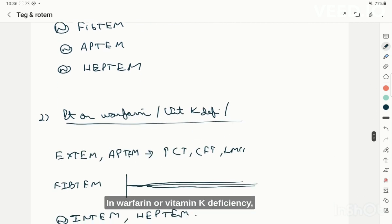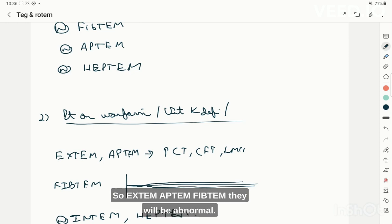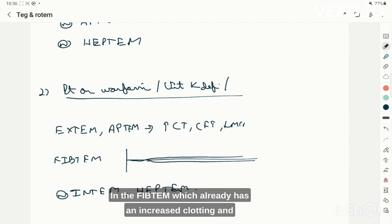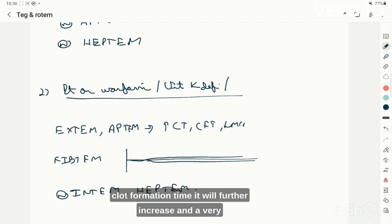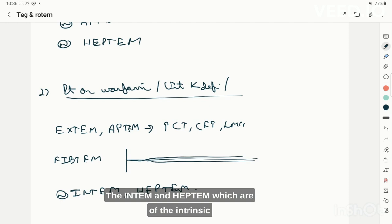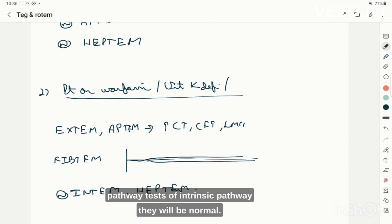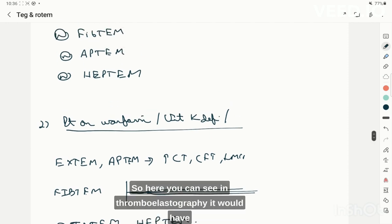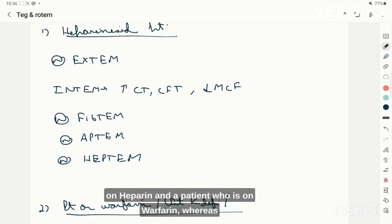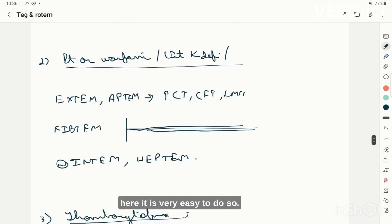In a patient on warfarin or with vitamin K deficiency, the extrinsic pathway is affected, so EXTEM and EPTEM will be abnormal with increased clotting time and decreased clot formation. FIBTEM will show a further increased clotting and clot formation time with a very thin graph and very low amplitude. INTEM and HEPTEM, which are intrinsic pathway tests, will be normal. This allows easy differentiation from heparin effect, which would not be possible on standard TEG.